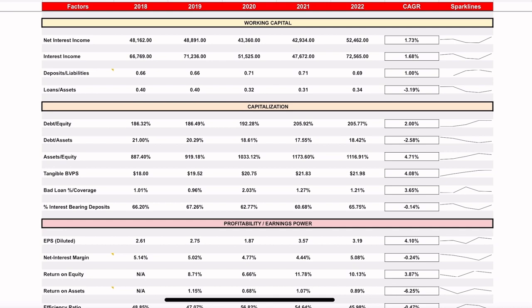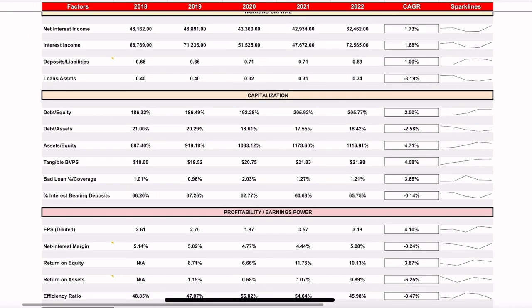I have this broken out by working capital, capitalization or debt or funding structure, and then profitability or earnings power. Some of these items may not fall into those exact categories, so forgive me for that — I just tried to organize it so we're talking about similar things as we go along. If you've seen my other videos, you know this analysis looks quite different in terms of the things we're looking at, and again this really has to do with the nature of the business.